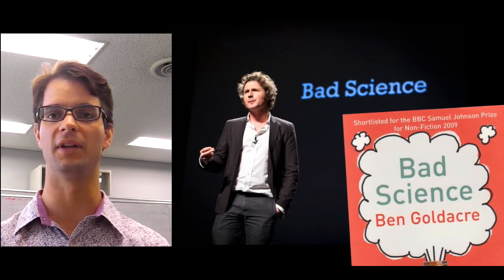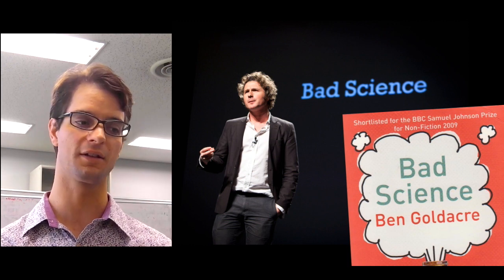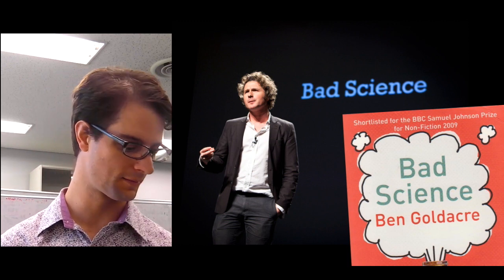Likewise, this guy, Dr. Ben Goldacre, has written a whole book about how easy it is to fool yourself in science and with science.